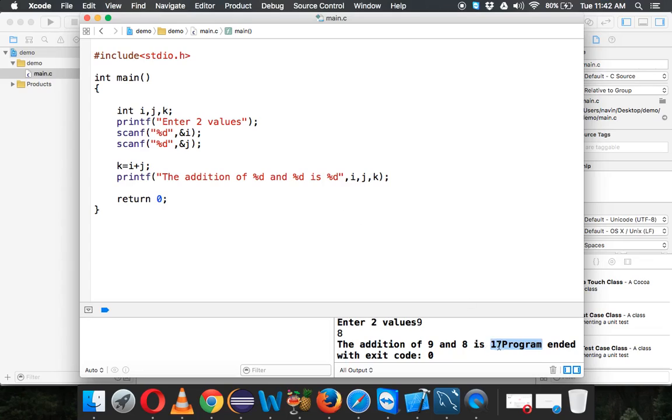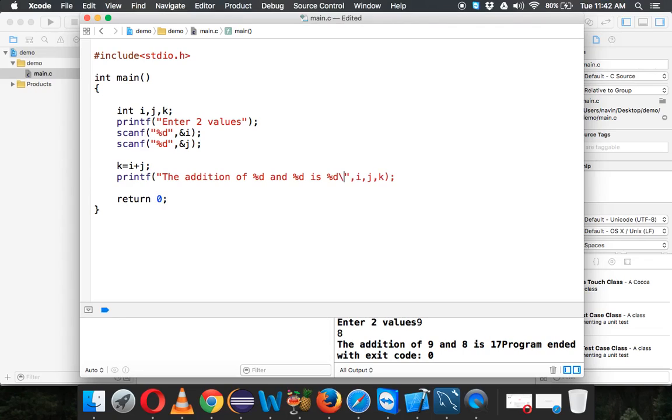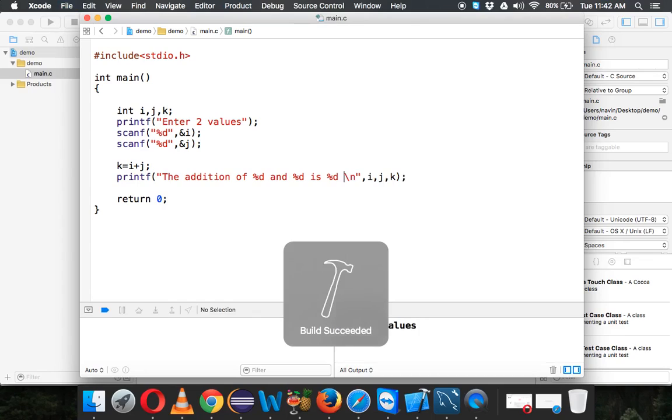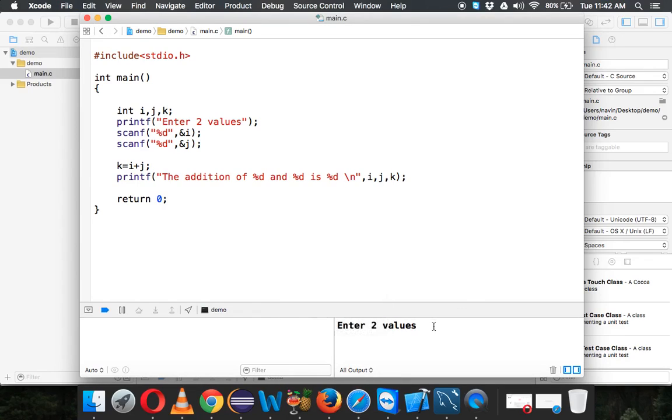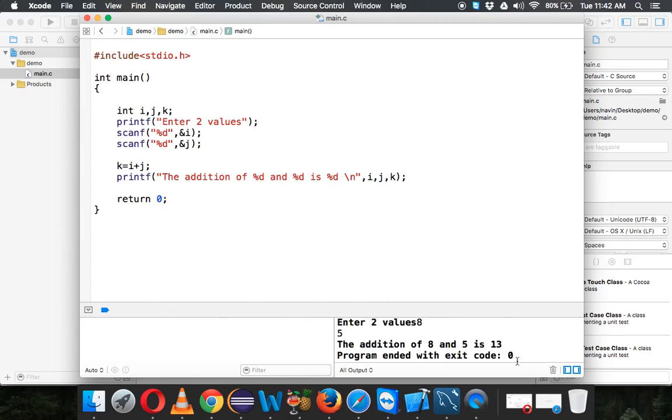One more change: I want to print this thing 'program ended with exit code 0' on a new line. Whenever you want to print something and go on a new line, we can simply say \n. \n is a special symbol in C which will take your cursor to a new line. Let me show you the output. It says 8 and 5 is 13, so you can see it will take your cursor to a new line to print this.